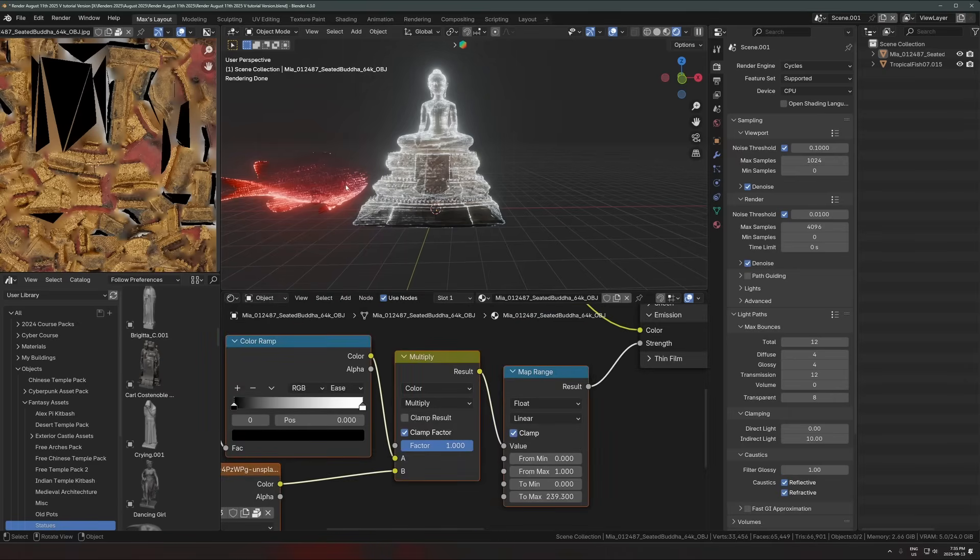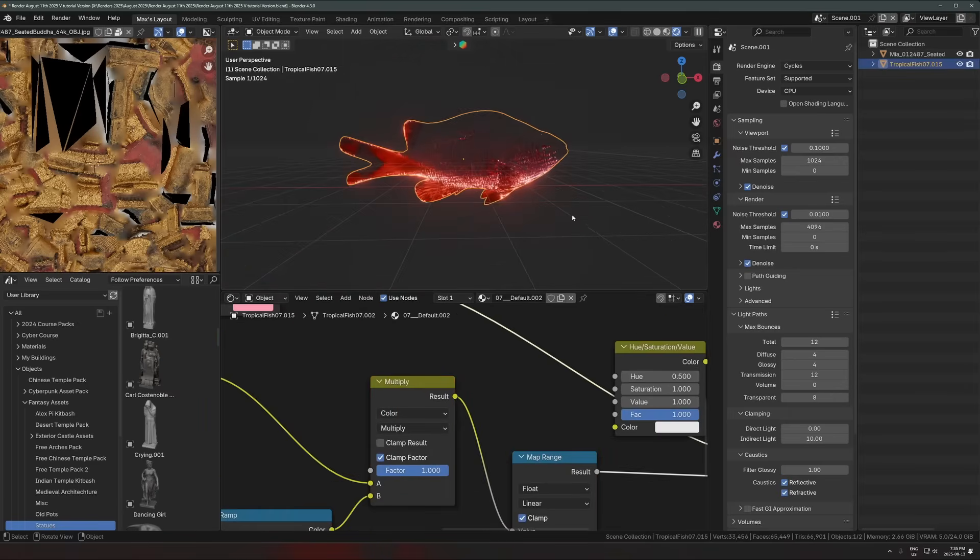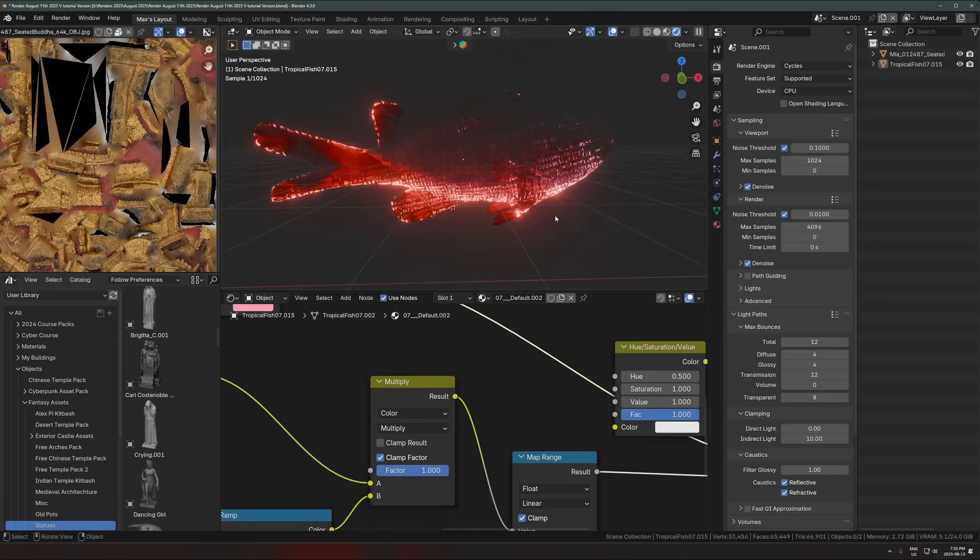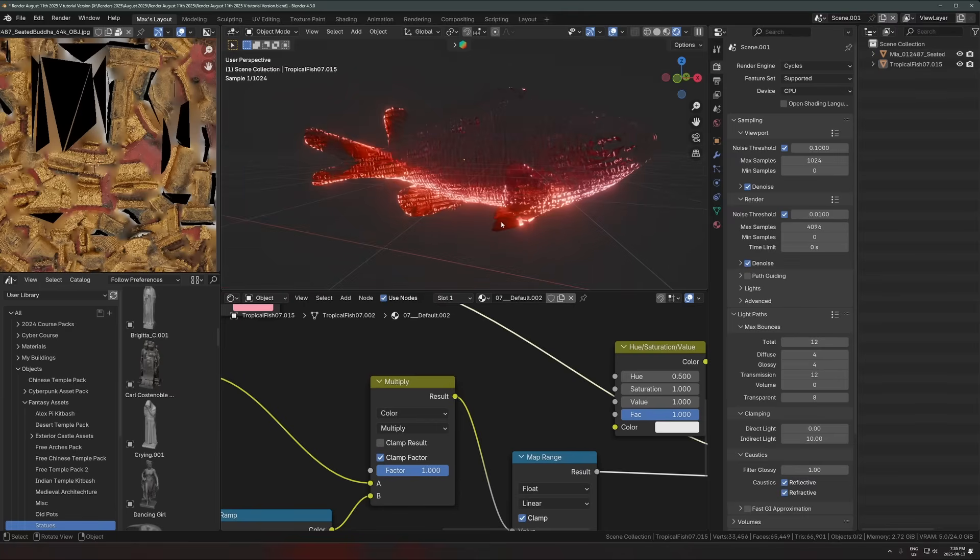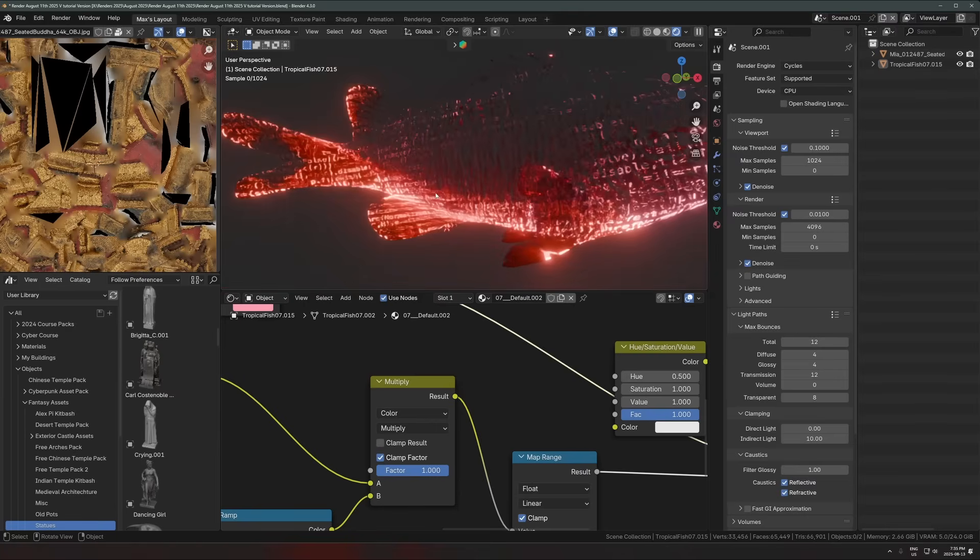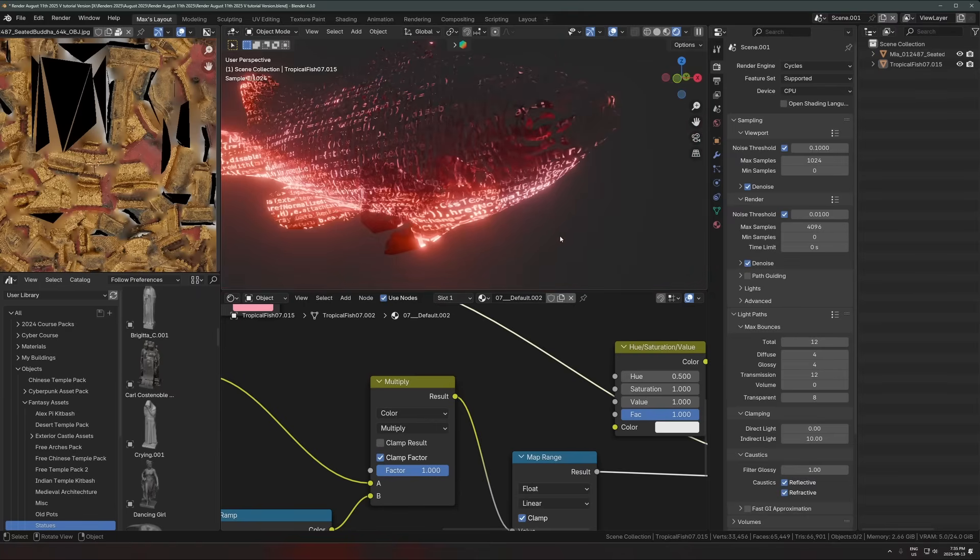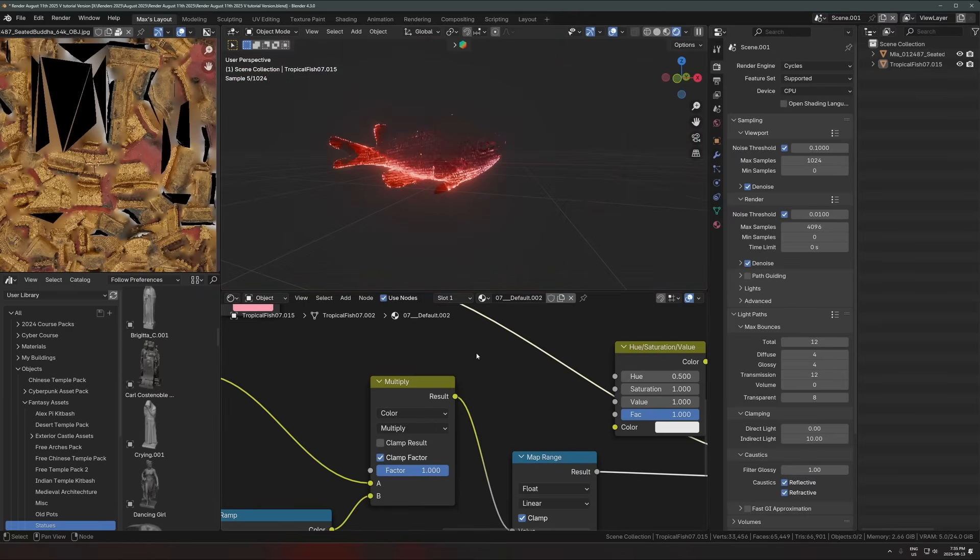Okay. So that's the shader right there. And of course you can put this on whatever you want. So you saw it on the fish, on the people, on the lanterns, on whatever else I was putting it on. And it's a really nice way to just spice up an emission shader.